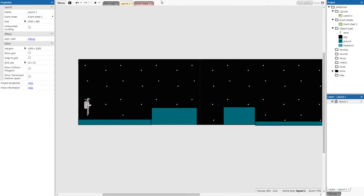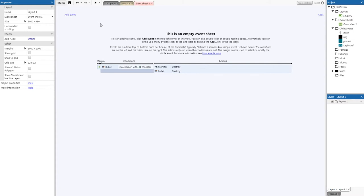Go to the Event Sheet at the top of your screen — look for 'Event Sheet 1'. Events are probably the most complex part of Construct 3. An event is made up of a condition and an action. For example: if I'm hungry (condition), I would eat (action). The example Construct 3 gives is: if a bullet hits a monster, destroy the monster and the bullet.